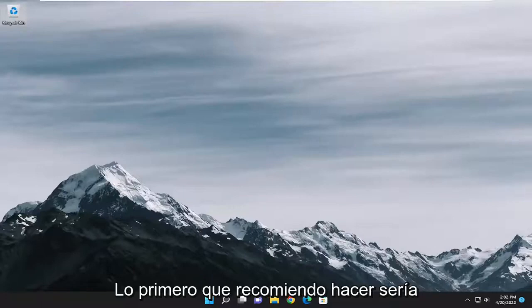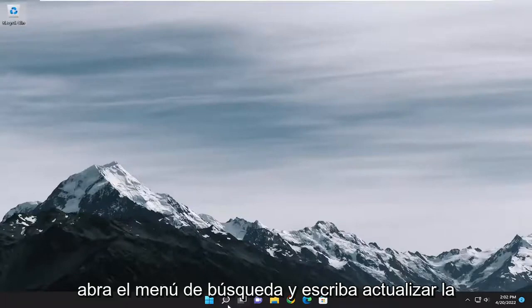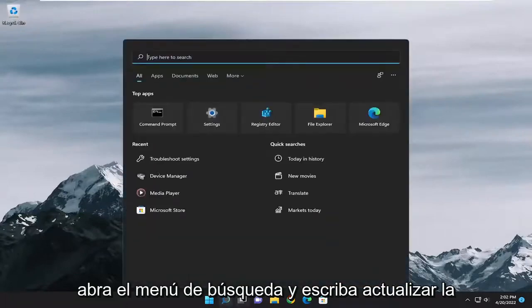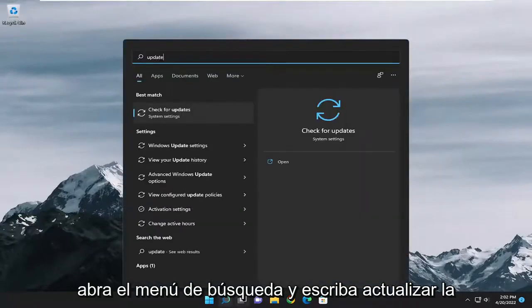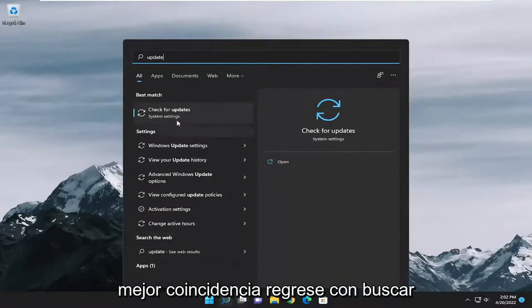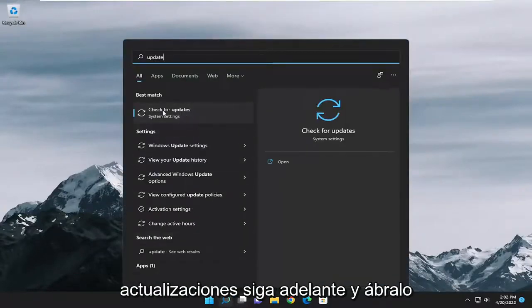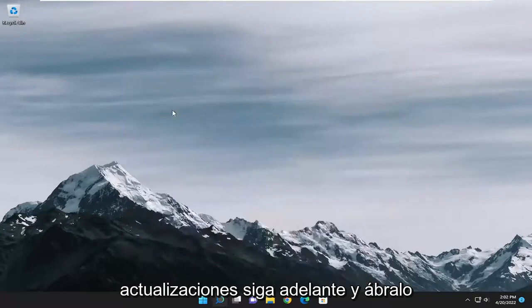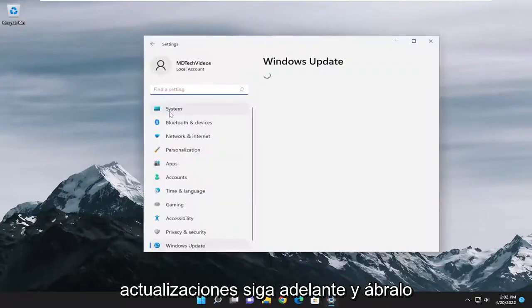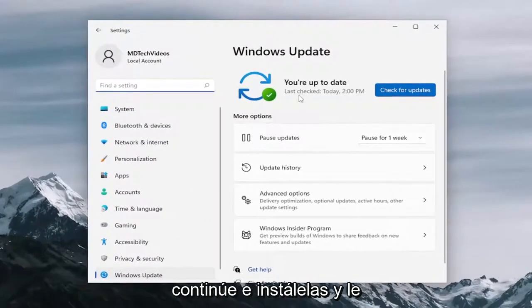First thing I recommend doing would be to open up the search menu and type in update. Best match, come back with check for updates, go ahead and open that up. And if there are any available updates, go ahead and install them.